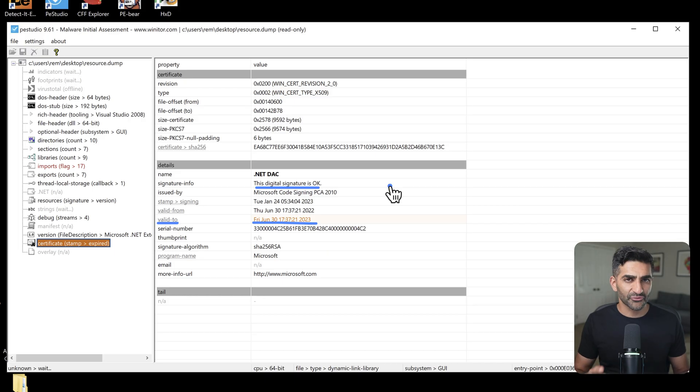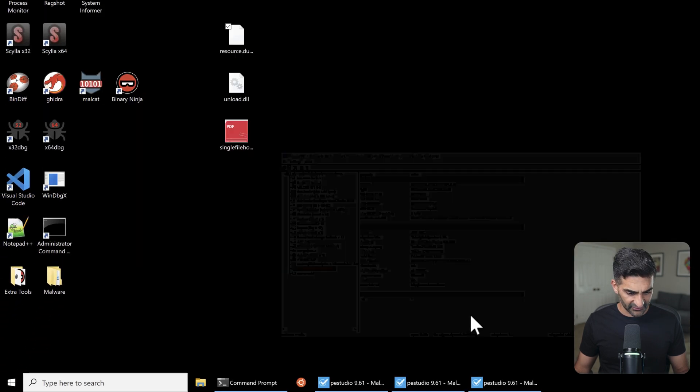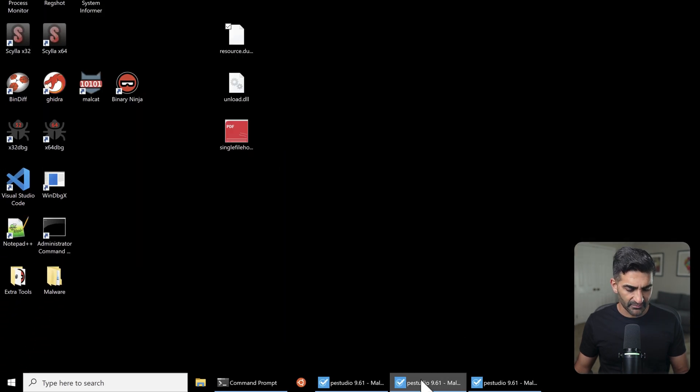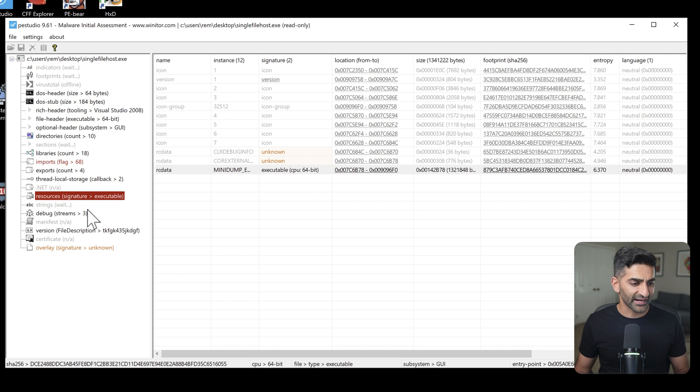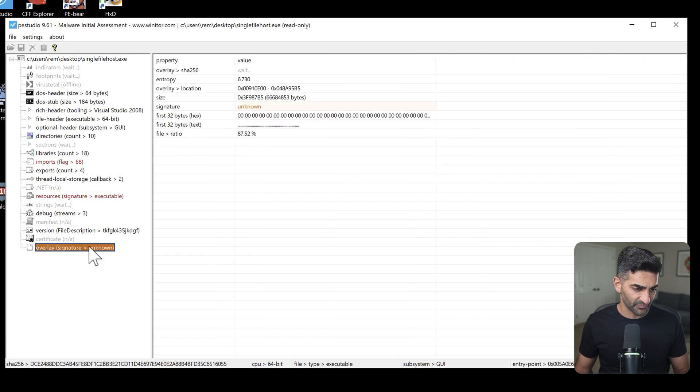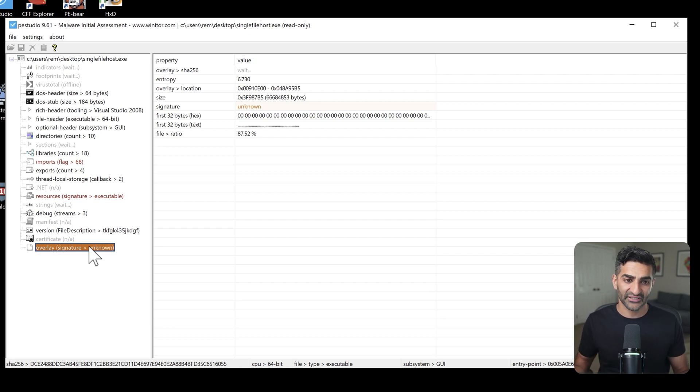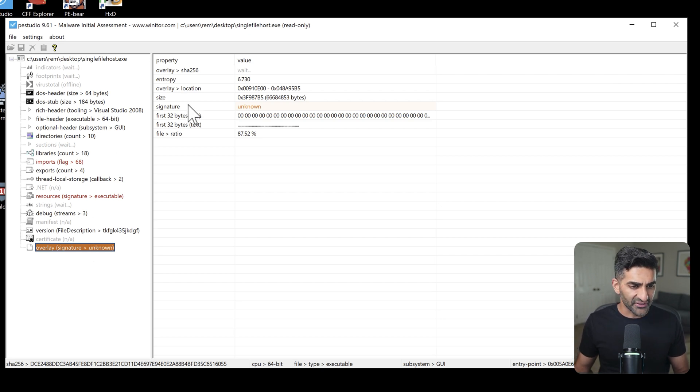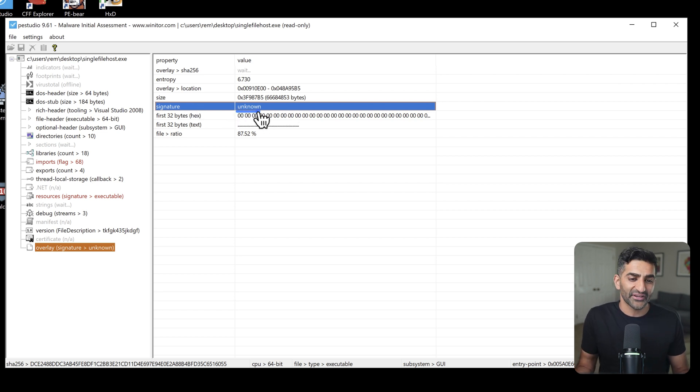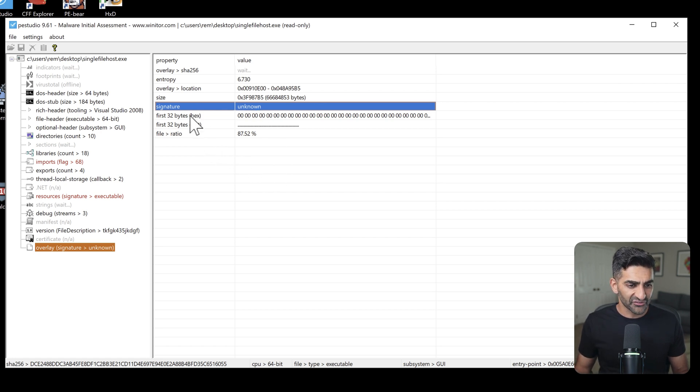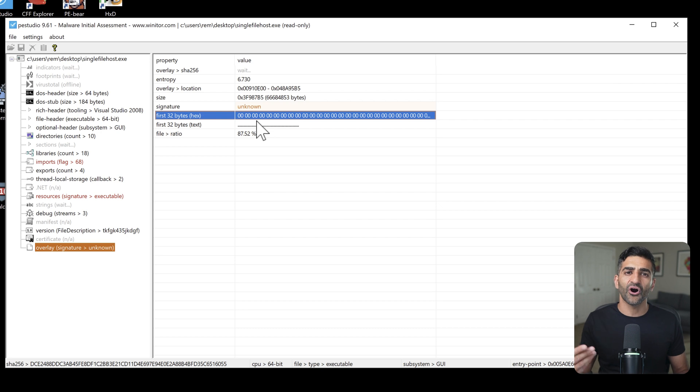Now let's return back to singlefilehost.exe in PEStudio, if I can find that among my many PEStudio windows here. Ah, there we go. Another area I want to highlight is the overlay section. And you might recall I mentioned that overlay contains data that occurs after the file should have technically ended. Now you can see that the signature as identified by PEStudio is unknown, meaning that PEStudio doesn't quite know what type of content this is. And we also get visibility into the first 32 bytes, which appears to be all zeros.